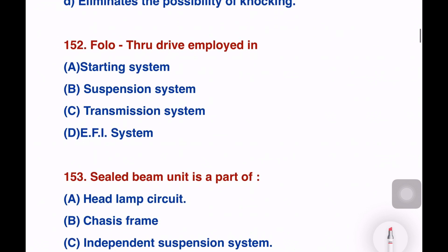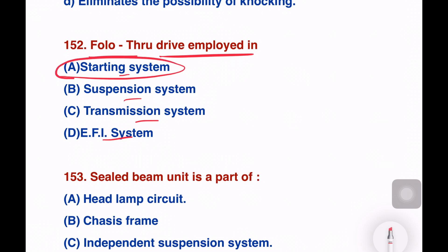Next question. Where do you apply follow-through drives? Options: starting system, transmission system, EFI system, or starting system. The following option is the right answer — follow-through drives are applied in the starting system.